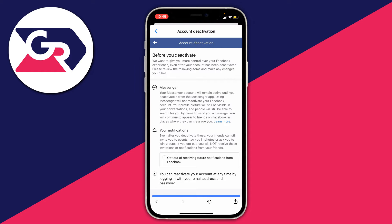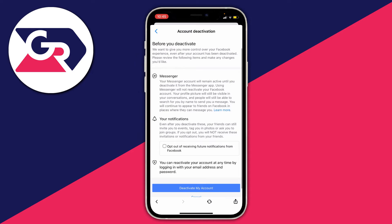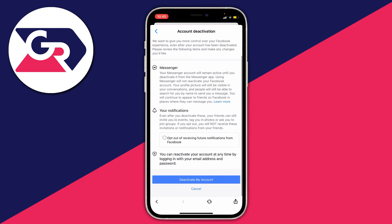Now you'll be on the account deactivation page. In the section called 'before you deactivate' there's a note about Messenger saying your Messenger account will remain active until you deactivate it from the Messenger app. Even though we're actually in the Messenger app, don't worry — I'll still show you what to do. Go ahead and tap on 'deactivate my account'.